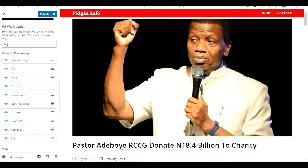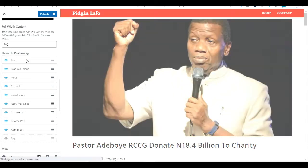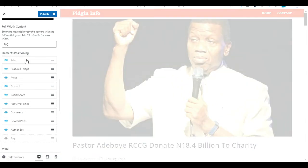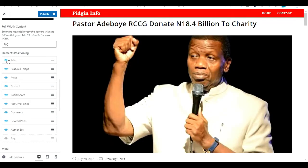As you can see, the featured image is now appearing before the post title. If this is how you want your website to be, you click Publish. You can even make the metadata come before every other thing as well.